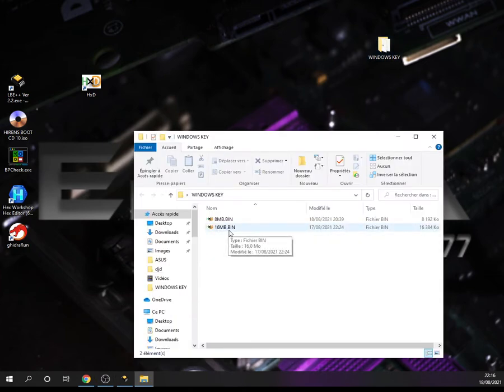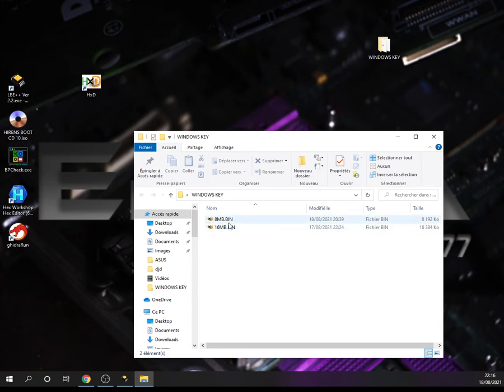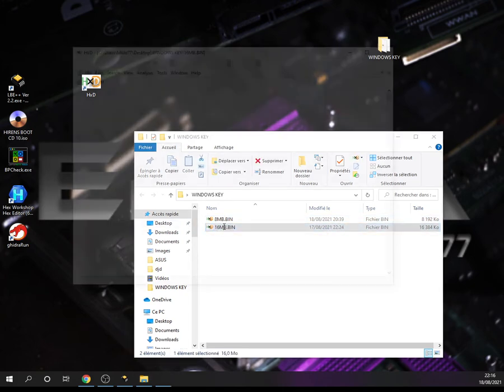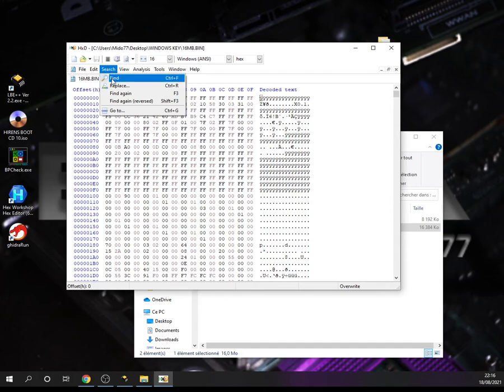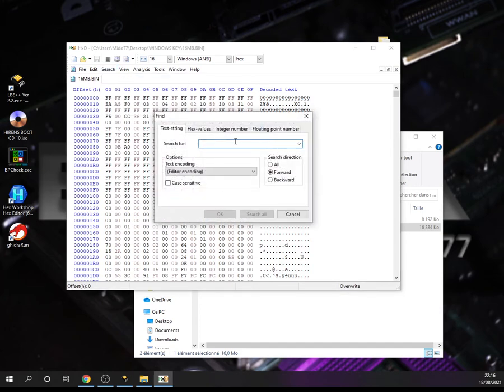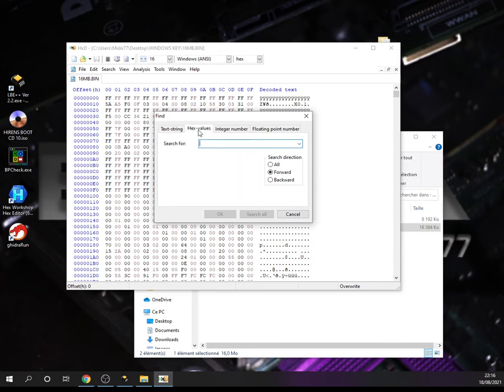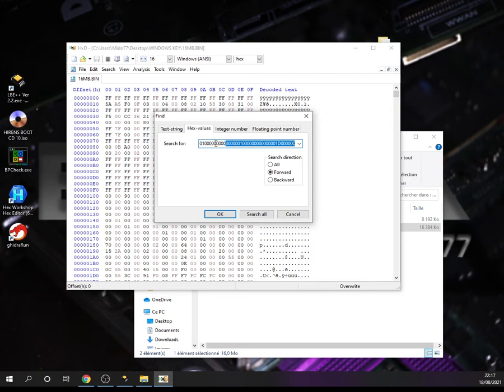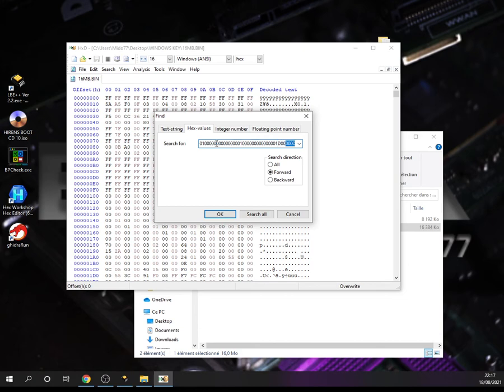I will use the same example as I used yesterday. Let's choose the 16 megabyte file. And let's search for our Windows key here in this file. So we choose the hex value of 01, followed by 15 zeros, then 11D, then 6 zeros, then 1D and 6 zeros after the D. Let's hit OK.